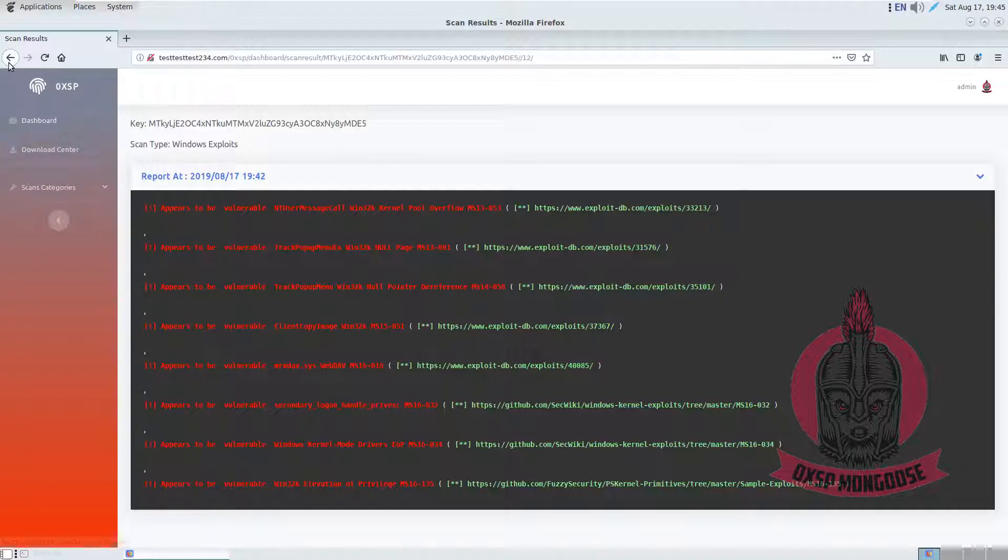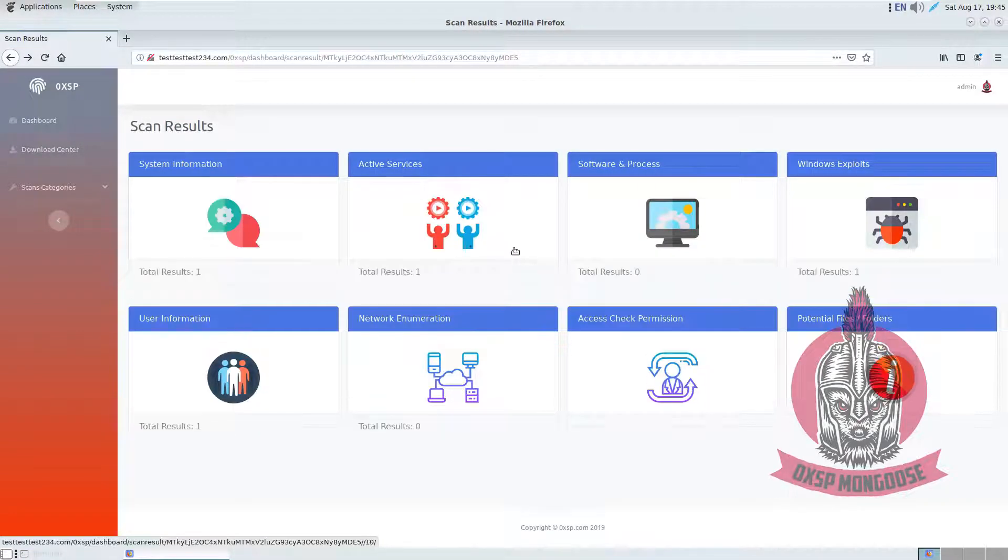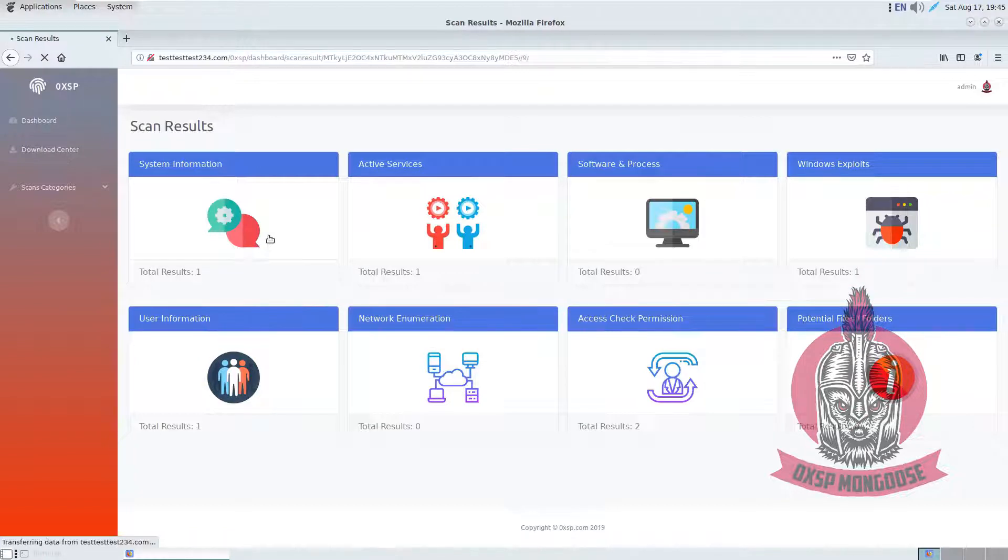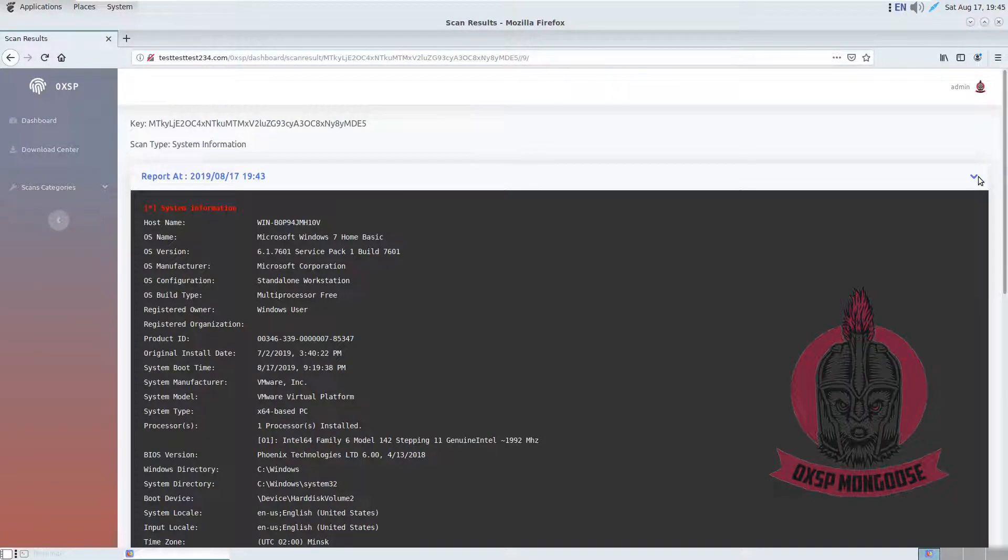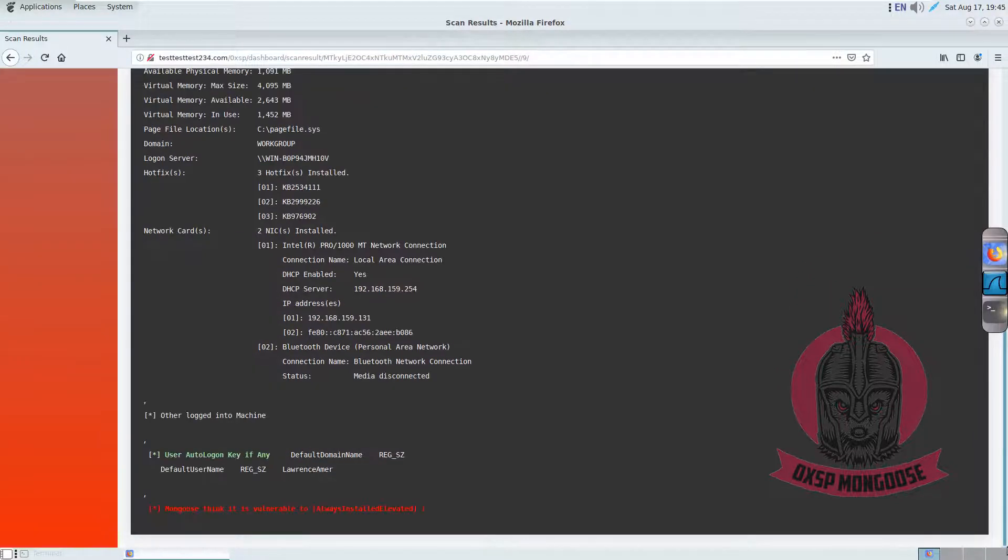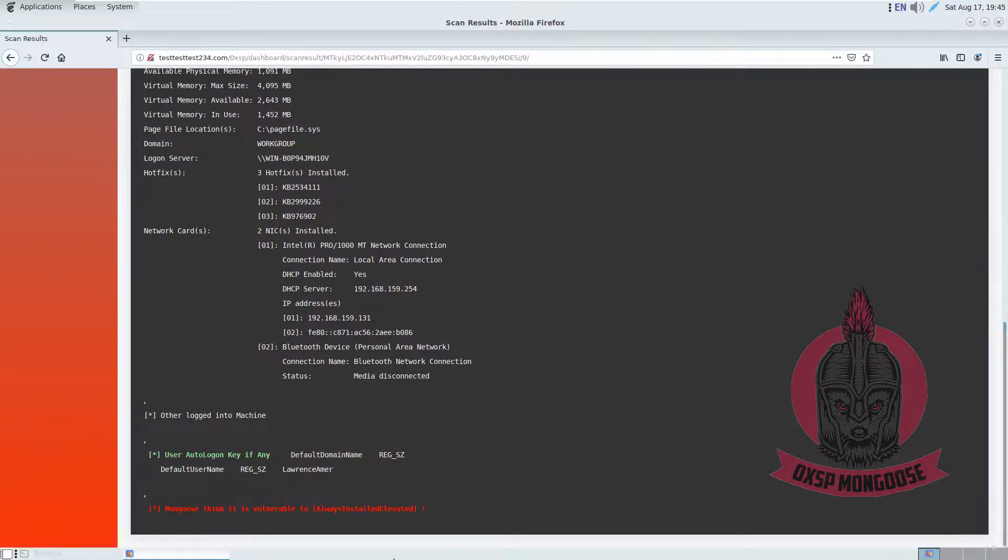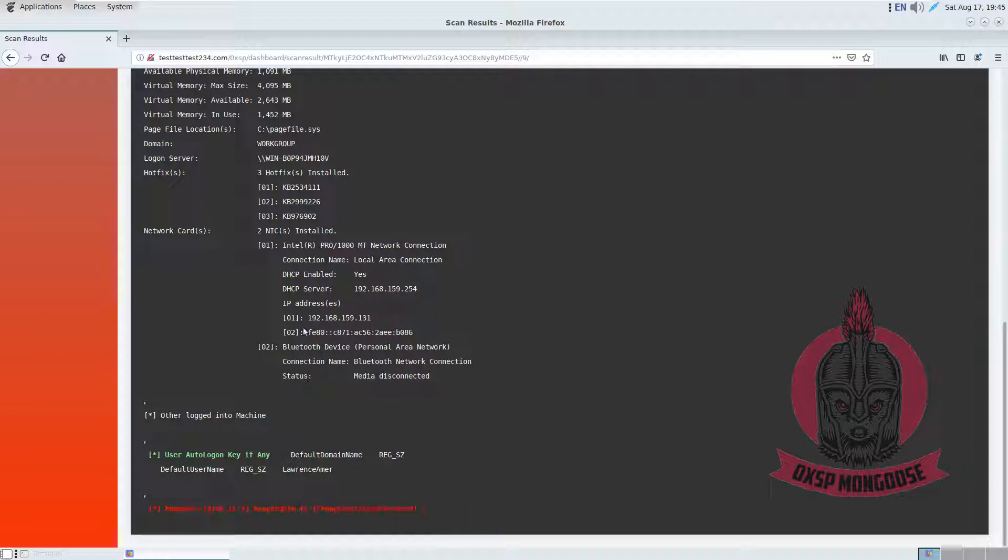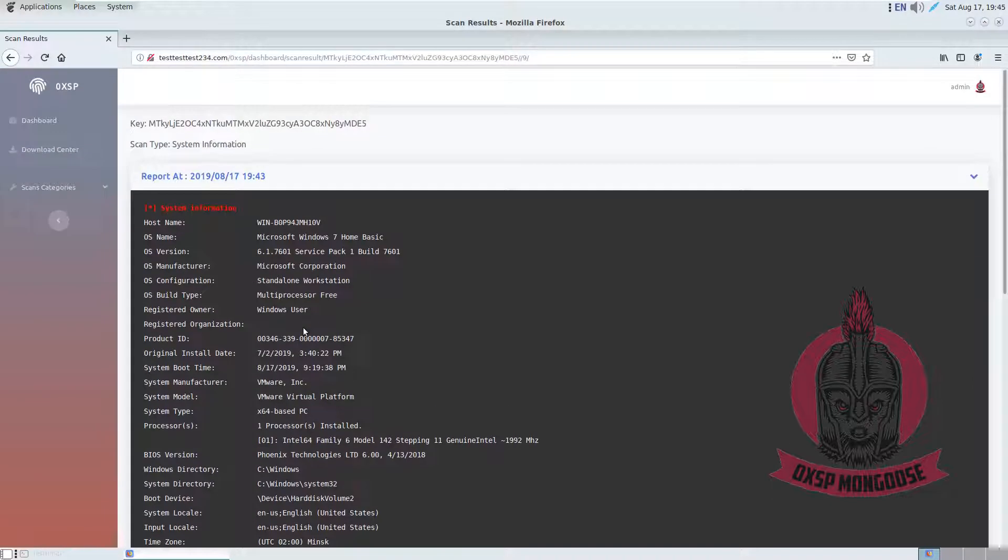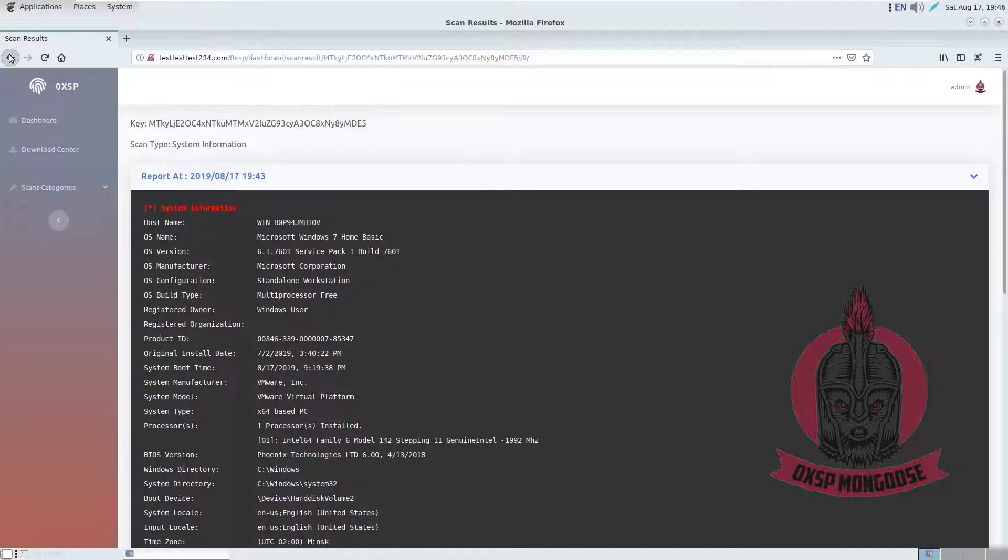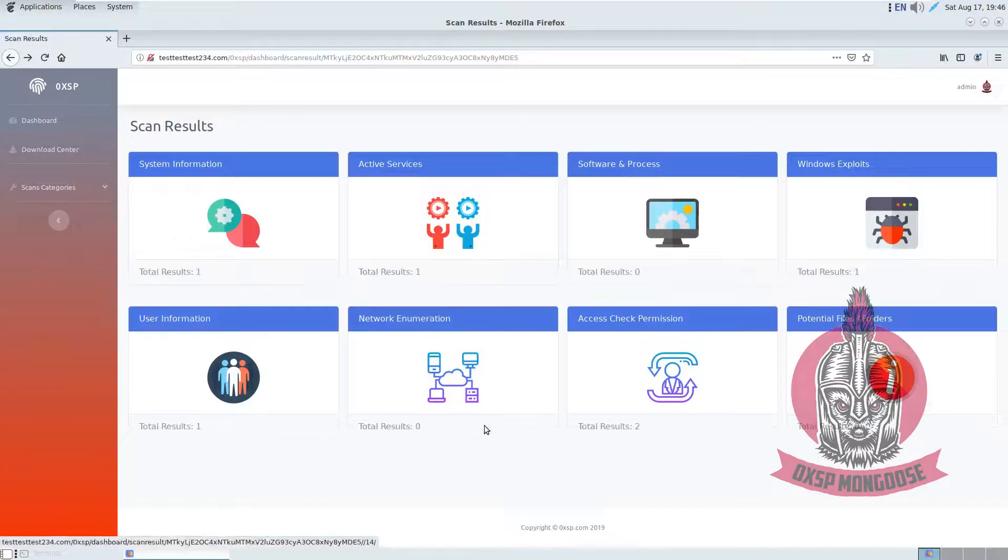This is the system information. This is actually one of these things: it's vulnerable to Always Install Elevated. If you can make this attack directly, you can compromise the machine and you will get the higher permission level on the system. So this box is vulnerable to it. There is user information, access check permission.